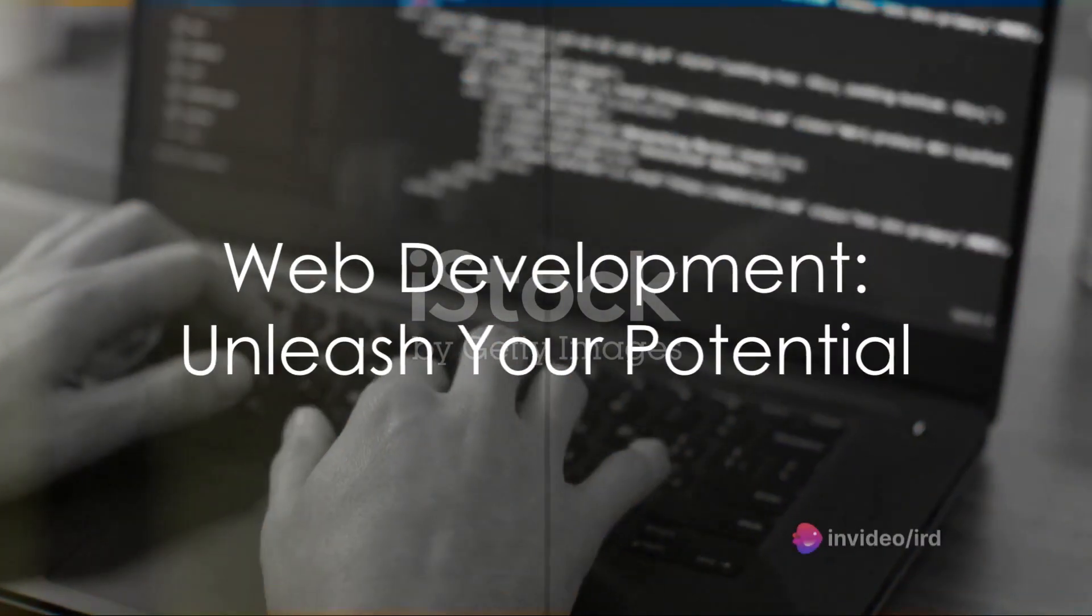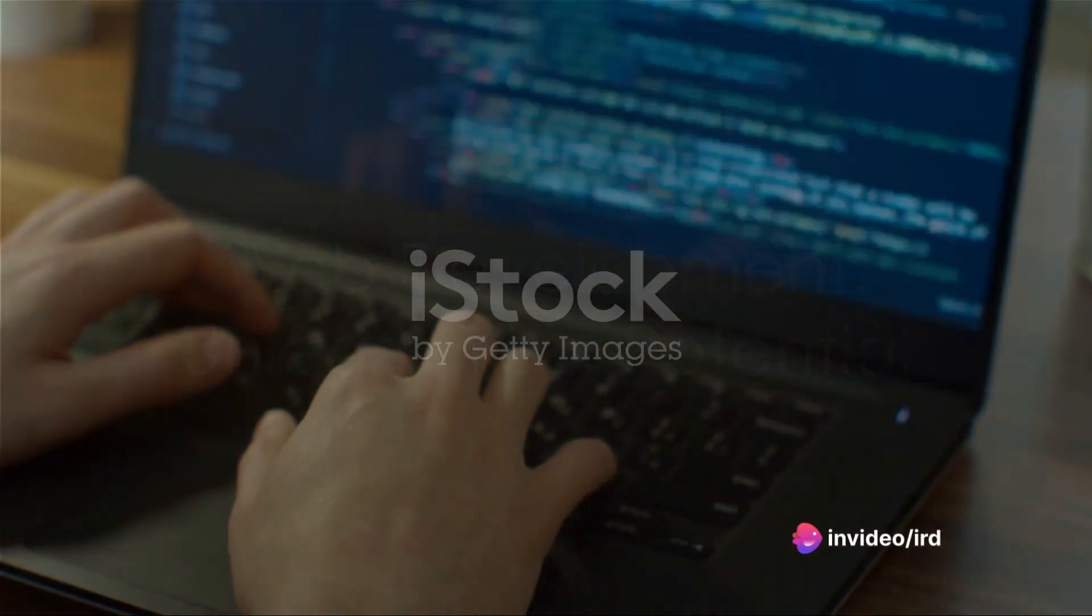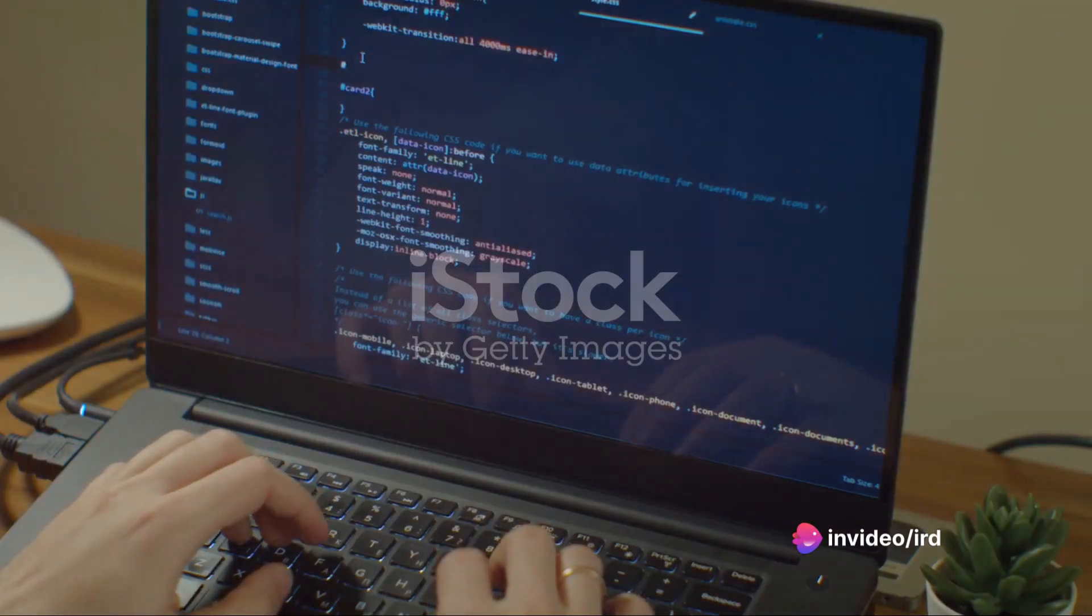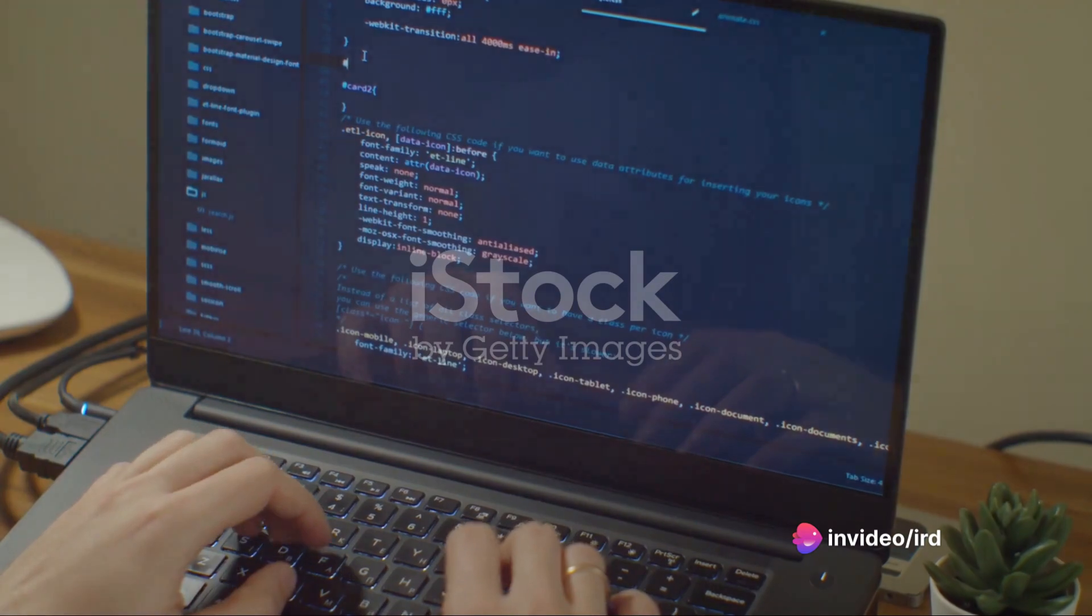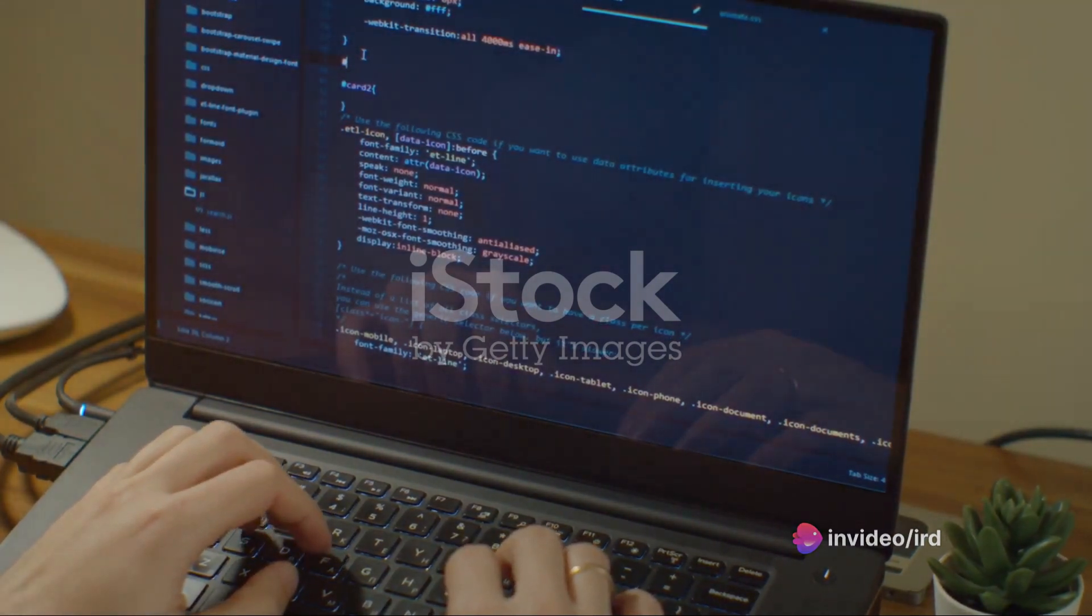In the realm of digital creation, web development stands as a titan, a fearless giant in the ever-evolving technology landscape.